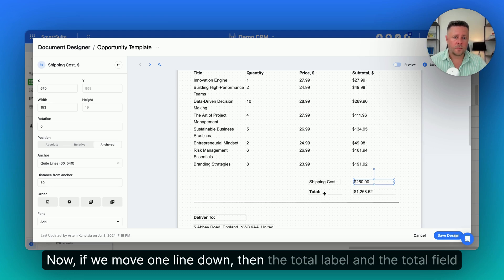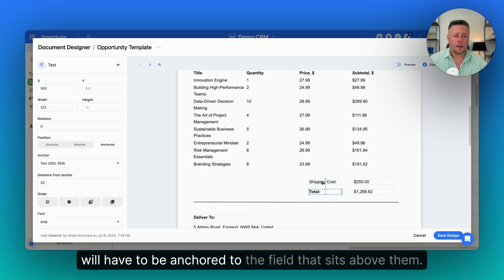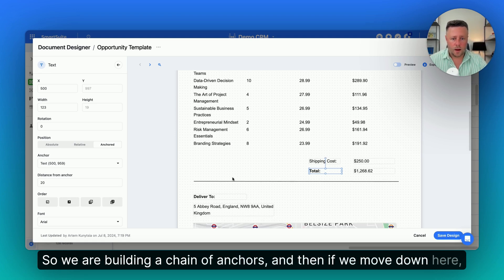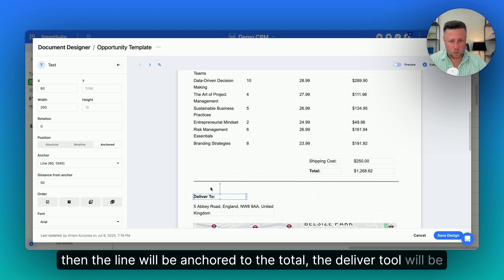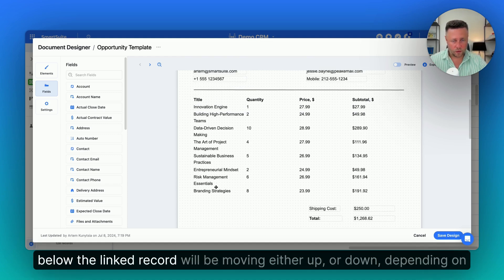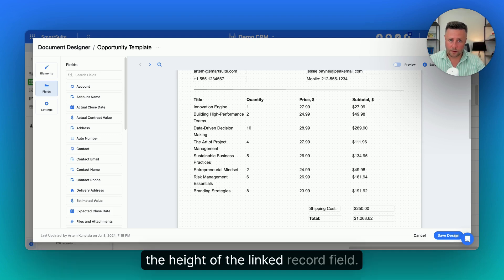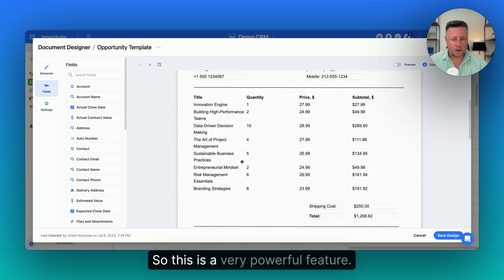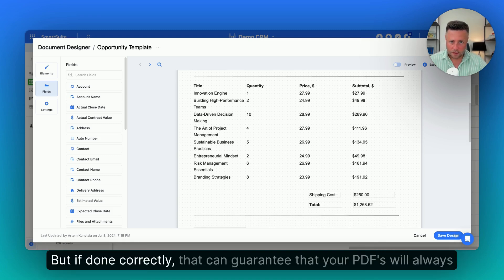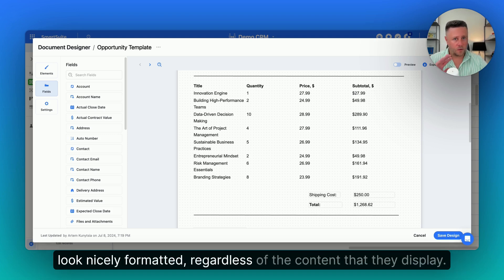If we move one line down, then the total label and the total field will have to be anchored to the field that sits above them — so we are building a chain of anchors. The line will be anchored to the total, the deliver-to will be anchored to the line, and so on. If we build it correctly, then all the fields located below the linked record will be moving either up or down depending on the height of the linked record field. This is a very powerful feature. You need to spend some time to set it up, but if done correctly, it can guarantee that your PDFs will always look nicely formatted, regardless of the content they display.